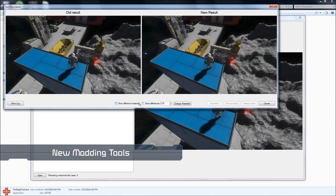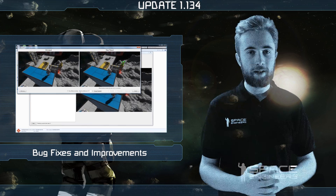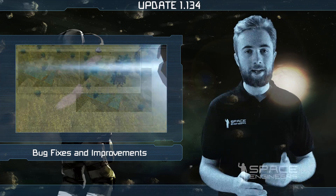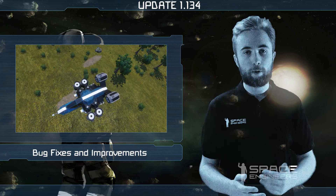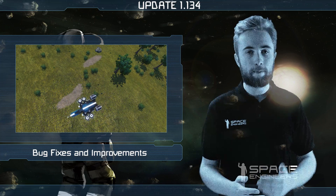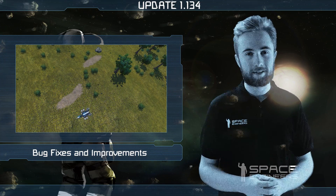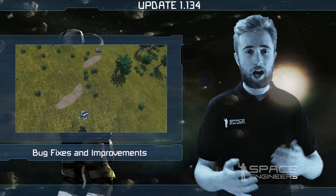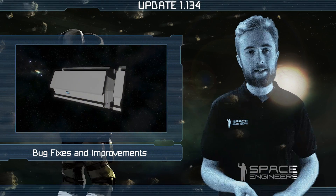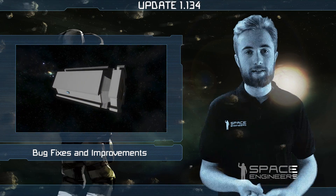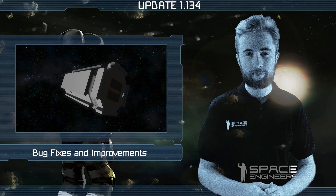Moving on to bug fixes and improvements this week: we fixed the autopilot not being able to turn itself off, and also not being able to descend below 60 meters on planets. Another major bug fix this week was piston heads, rotor heads, and wheels detaching when reloading a world.